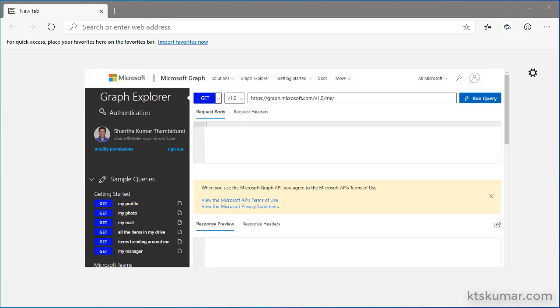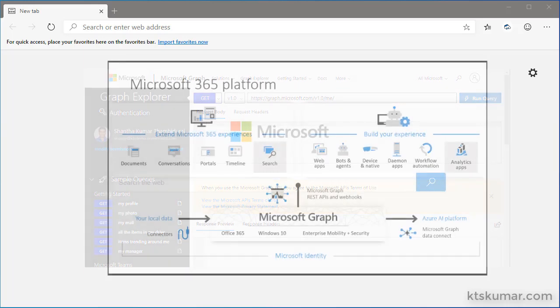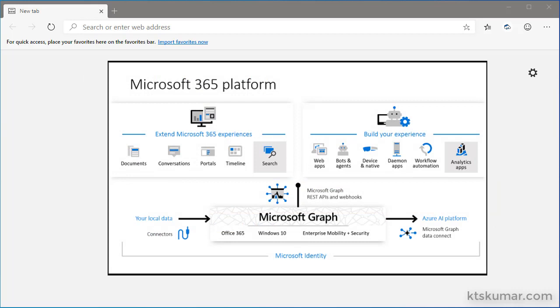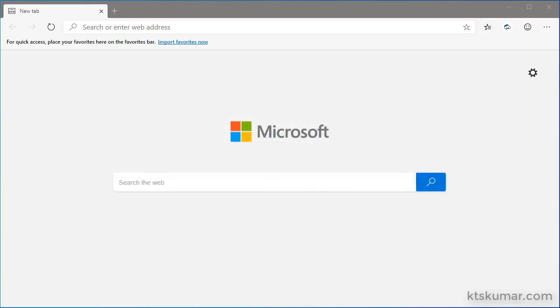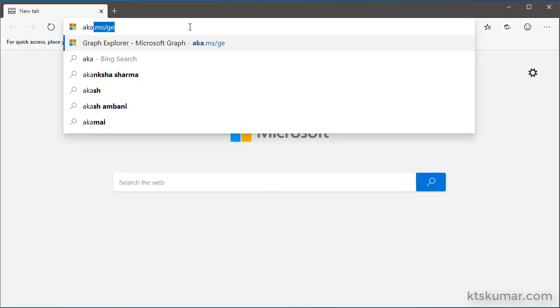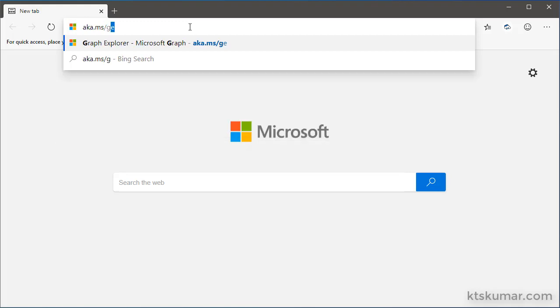Microsoft Graph Explorer is a very powerful tool to access all the resources across Microsoft cloud services using Microsoft Graph API. Let's open Microsoft Graph Explorer using the shortcut URL aka.ms/ge.